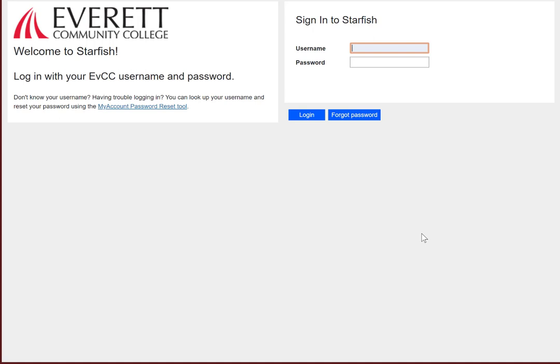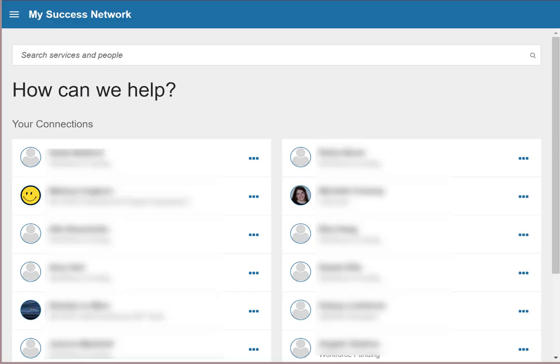Once you've logged in to the system, you'll see a screen that looks something like this. My Success Network. These are the people you work with most closely on campus. Your instructors, your advisors, and anyone you're working with through special programs like CDS or Veterans.